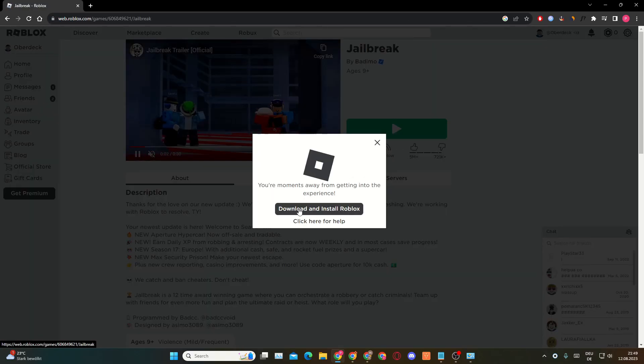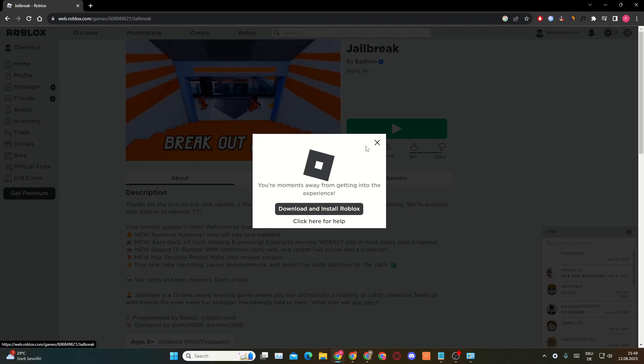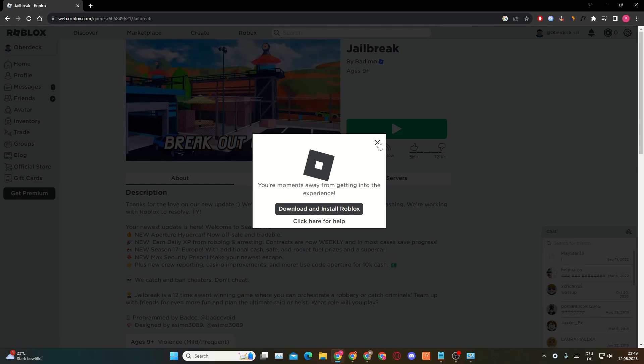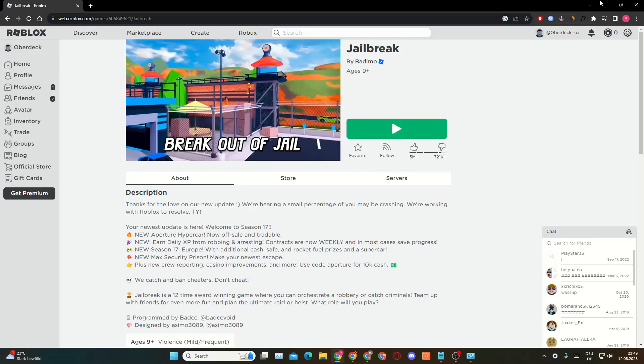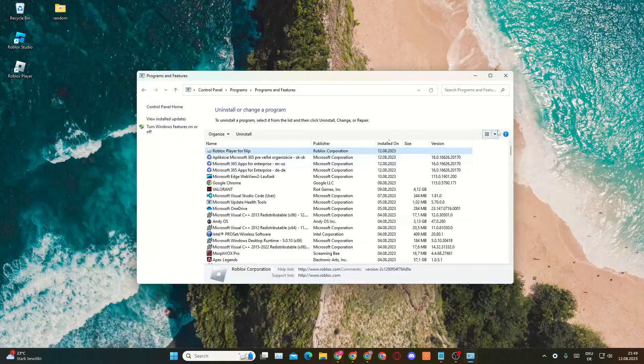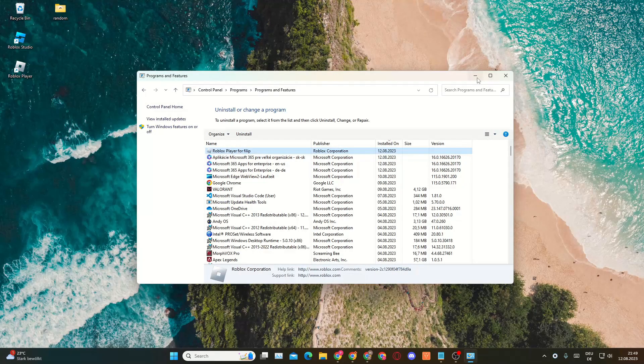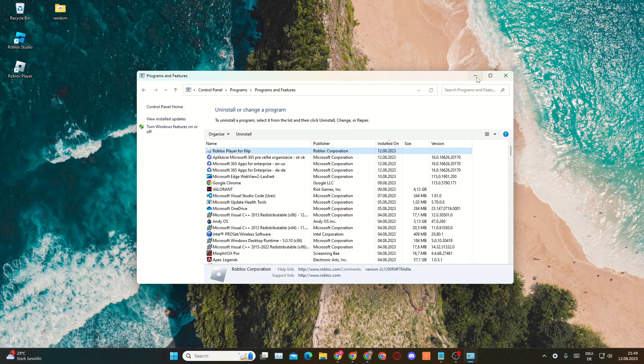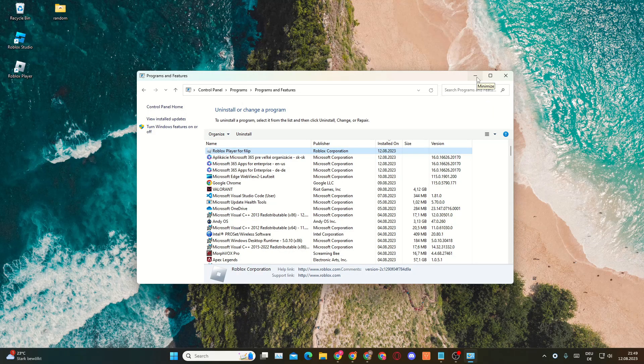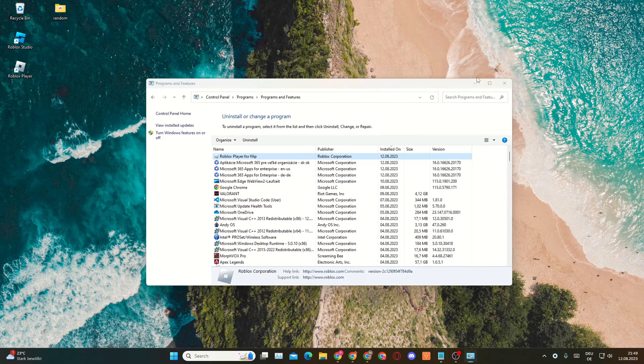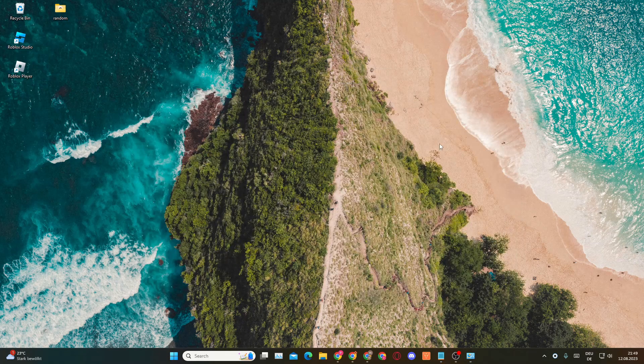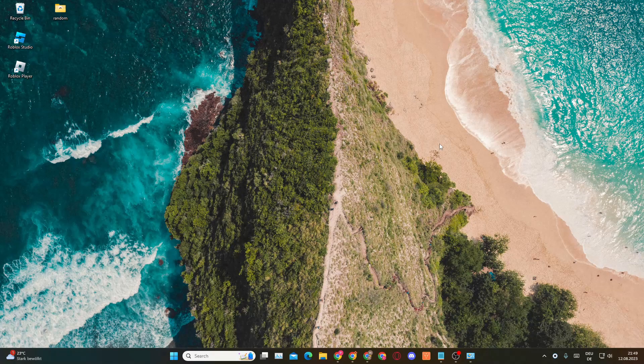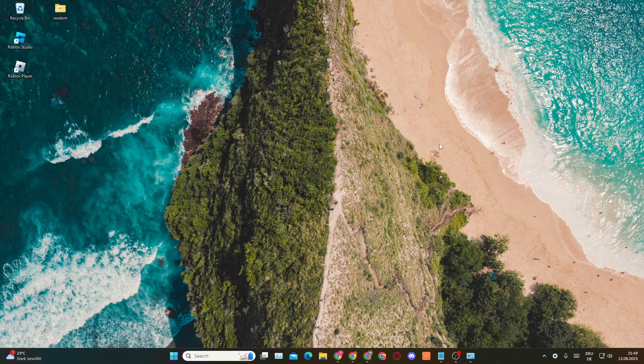Now you'll want to then download and install Roblox. So just click on this and then Roblox will install on your PC. Now if that doesn't work, there is one final solution how we can actually fix this.